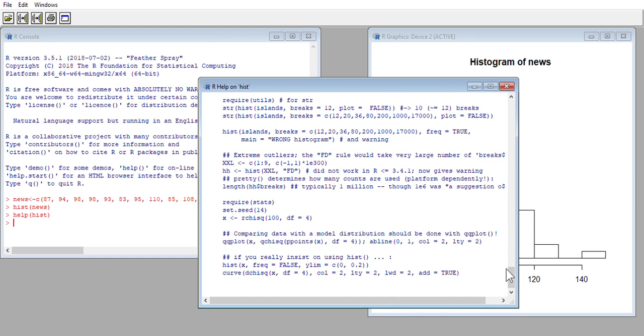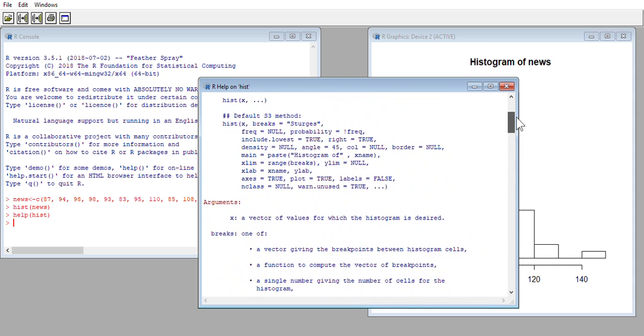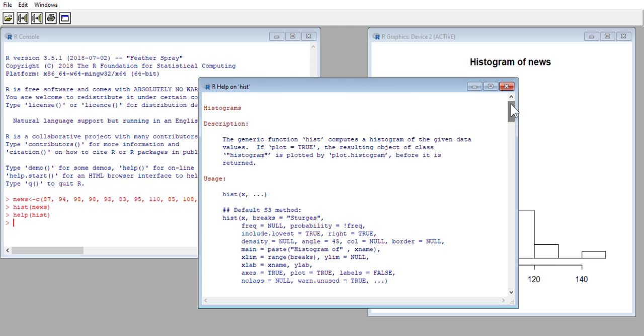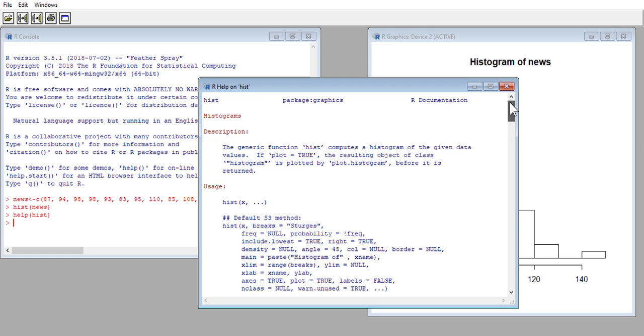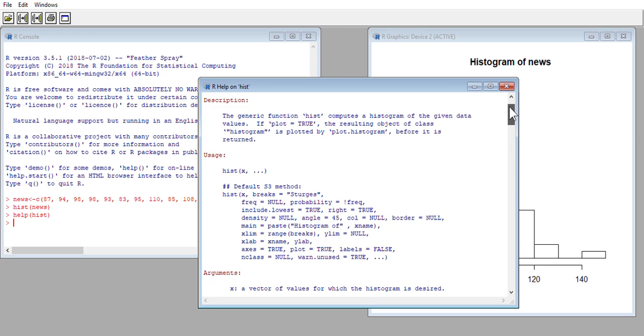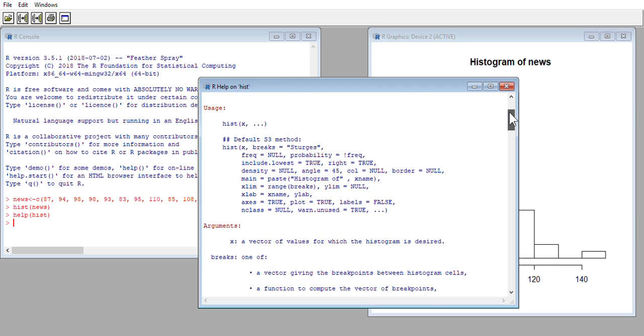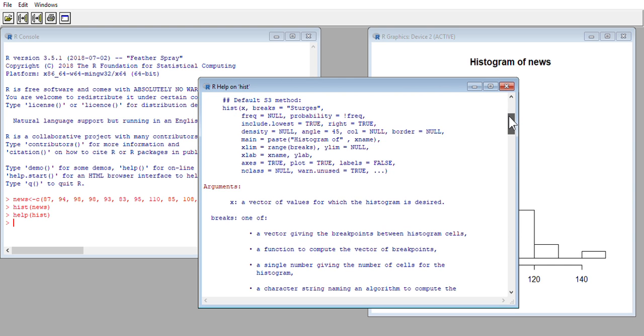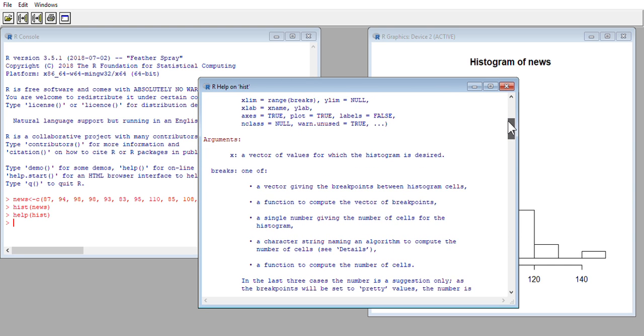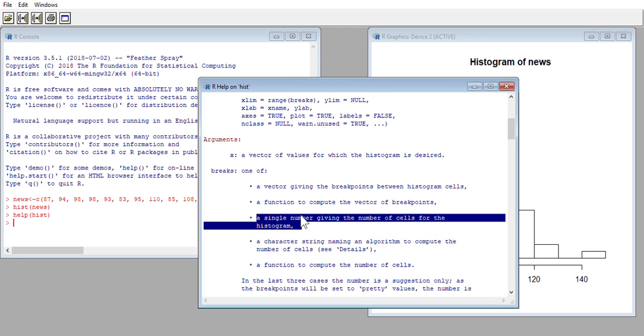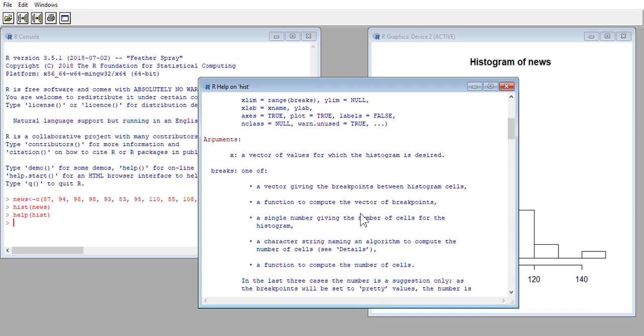So I'm going to scroll up here to the top of the help window. It tells me it's the hist function, gives me a description and the full name histograms. This help window is going to describe what we're going to be putting into the function from left to right typically. They are arguments and they are separated by commas or the arguments are delimited by commas. The first argument is X which was our news vector. And the arguments we're looking for to add to that vector is the breaks argument. And we're going to be giving this a single number giving the number of cells for the histogram or bars or lines.